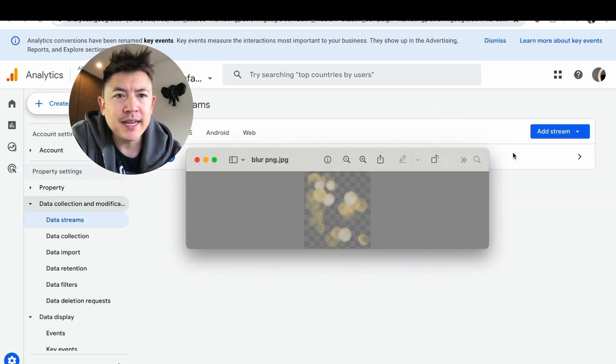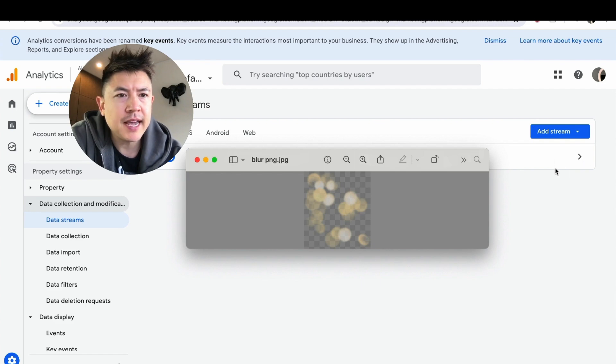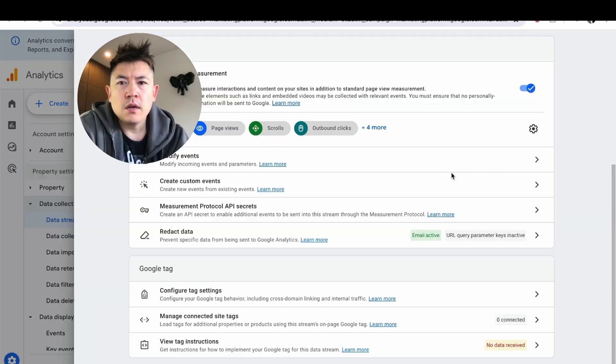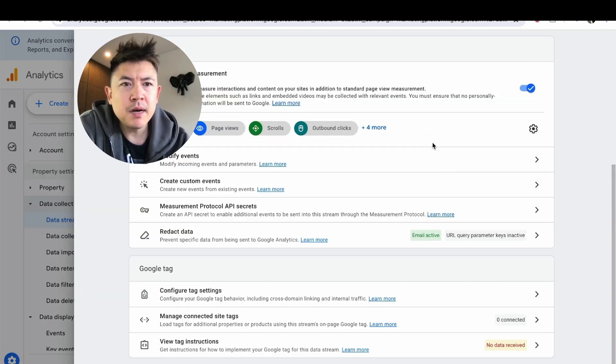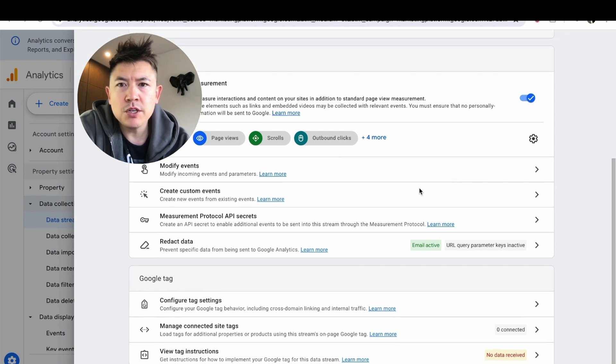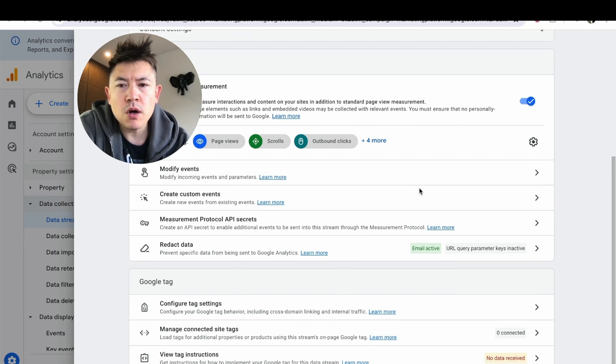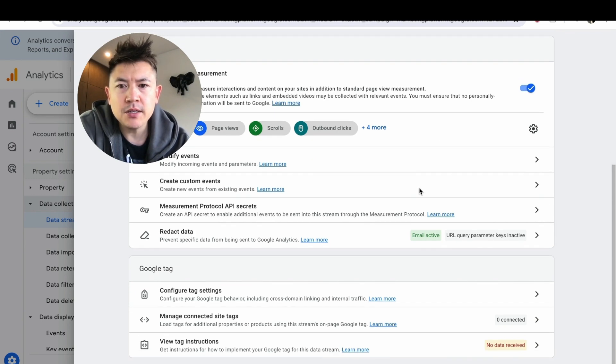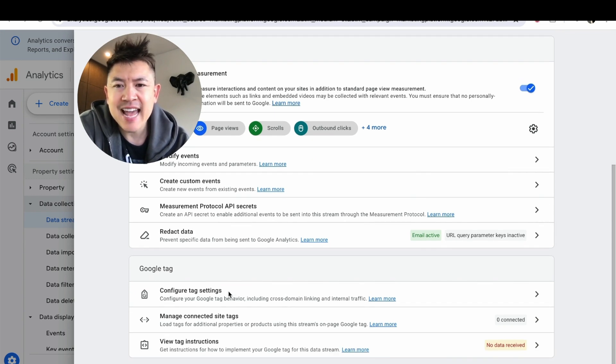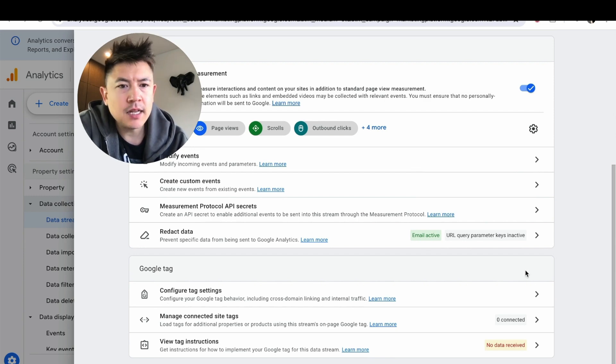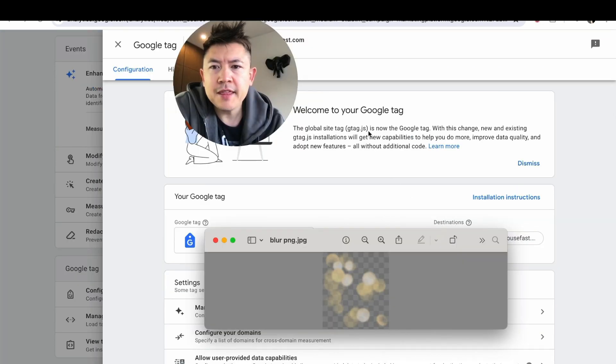Once you do that, you're going to see the web property right here, and then you want to click on this arrow here to the right of your URL. Once you click there, you're going to see this menu pop up, and what you want to do is just scroll all the way down until you see this line right here, Configure Your Tag Settings. Click on the little arrow next to it. Once you do that, this page is going to pop up.